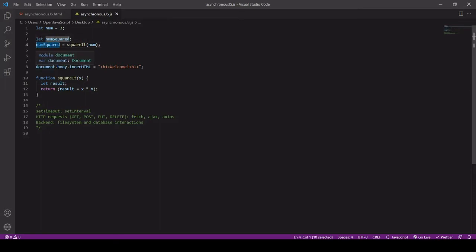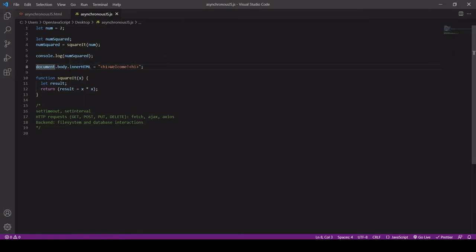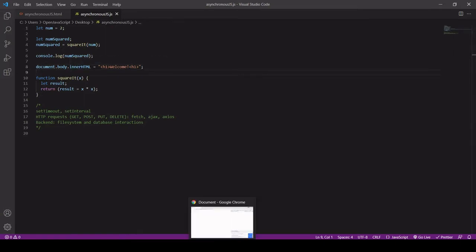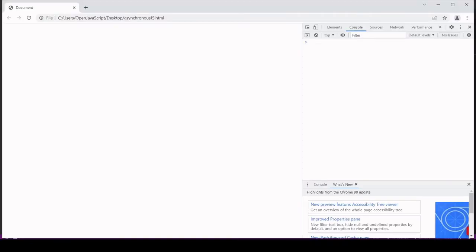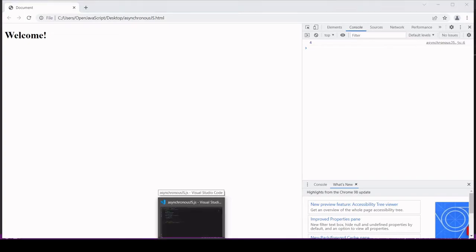So with synchronous code our life is made very easy. JavaScript just completes our code from top to bottom. So if I head over to the browser and look at the result, this should now be four. So you can see four is here and this welcome message in our code is printed to the DOM.